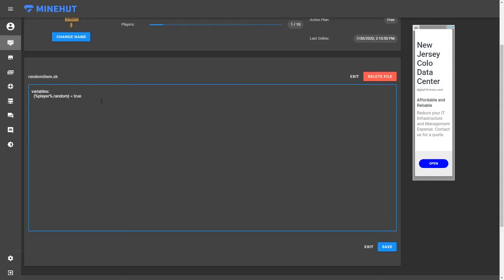And in this script, I'll be showing you how to create a variable and how to toggle the random item so players can turn it off if they want to. So what we're going to do, we're going to do every 10 seconds. You can set it to whatever time you want, but 10 seconds is the standard.